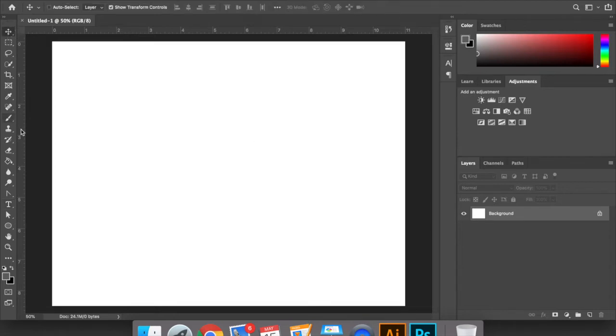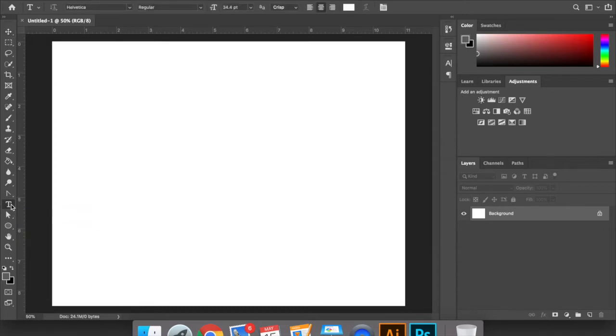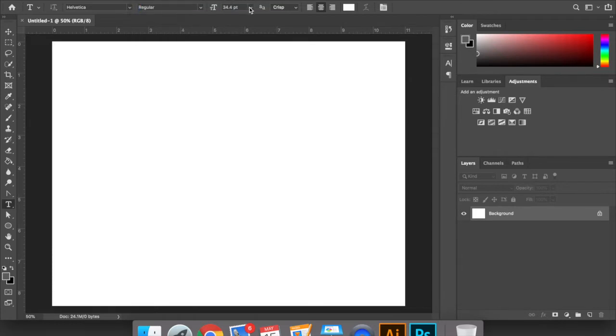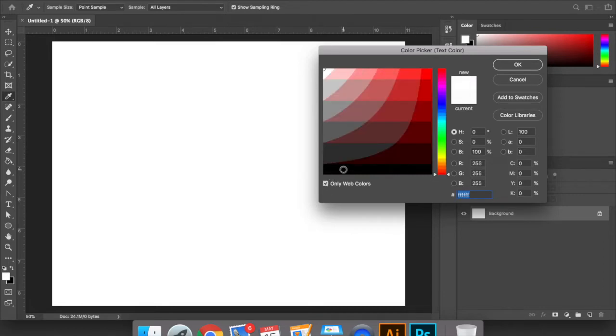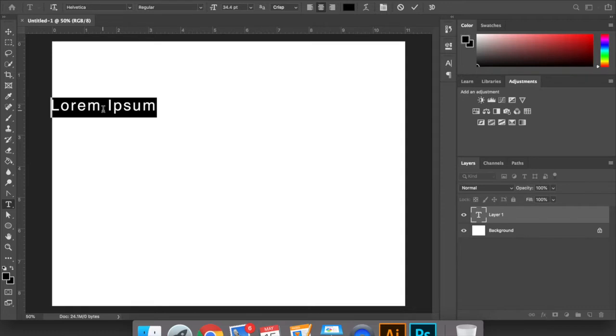So the first thing I'm going to do is I'm going to come here to my horizontal type tool or shortcut T. When I click that you'll see here up at the top toolbar I have it set to Helvetica, regular, you can set it to bold, light, whatever you'd like, point font and then all the way over here is the color. Right now it's set to white because that's what I used last but I'm actually going to set it to web color so I get like a pure black. So now we should be able to see it when I start typing and I'm going to go ahead and type my initials. I'm going to type in MD.